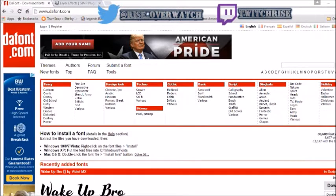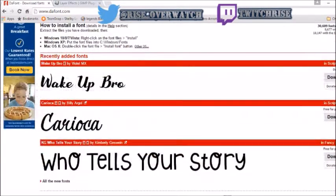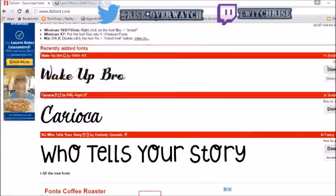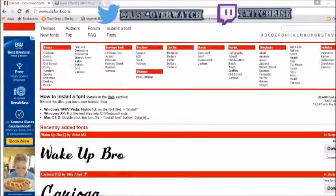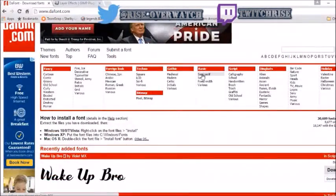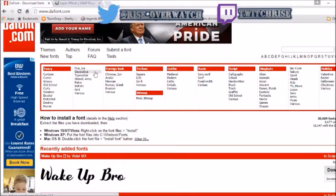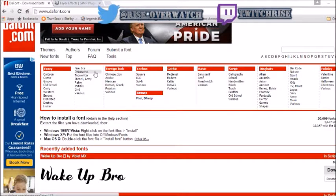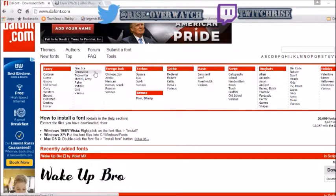You'll get to this website. You can scroll down through a bunch of different texts, here's all new fonts. You can search by type of font, let's do Fire Ice, this one's kind of cool. I'm just going to download this one because it's the first thing that popped up.